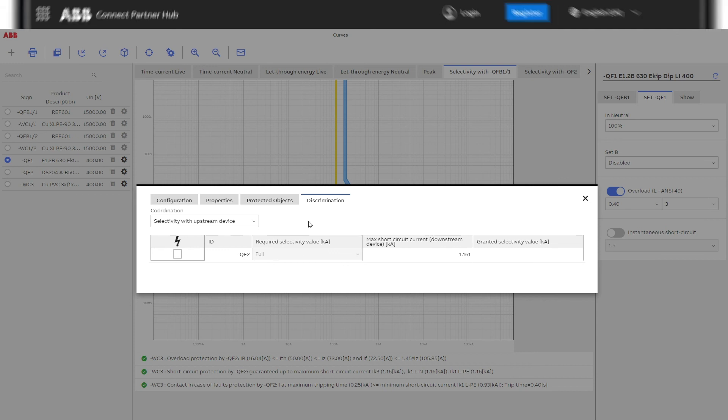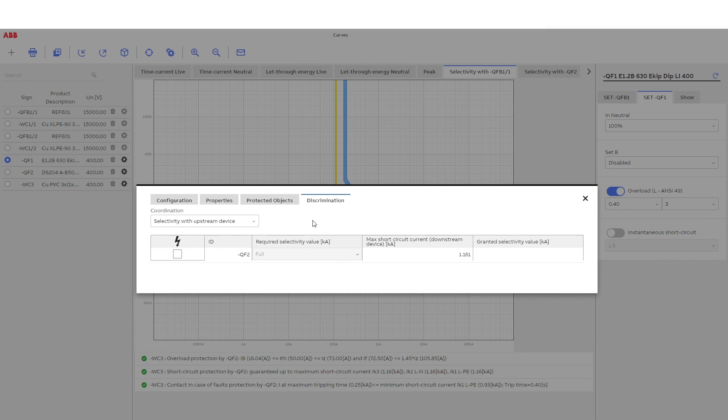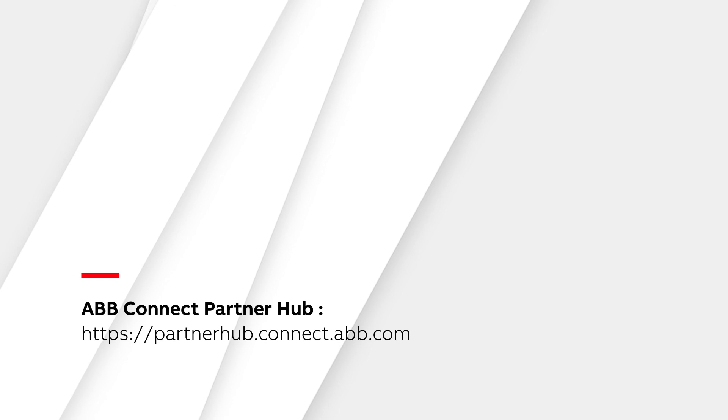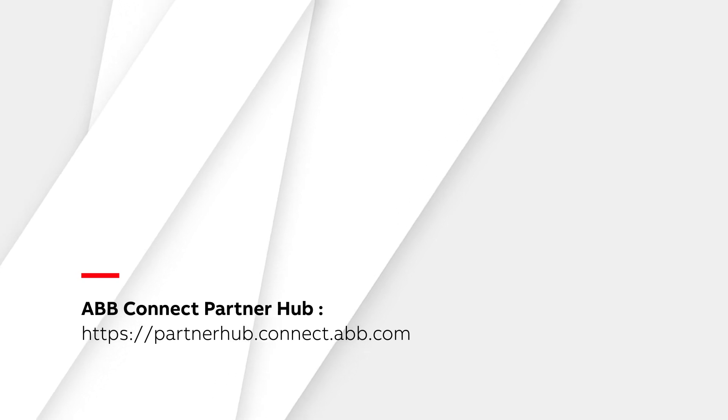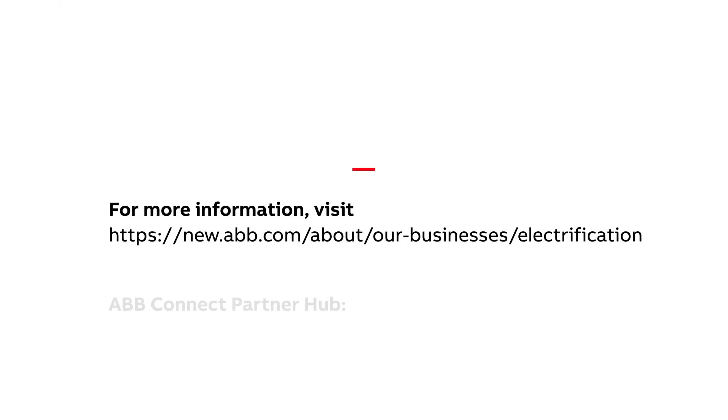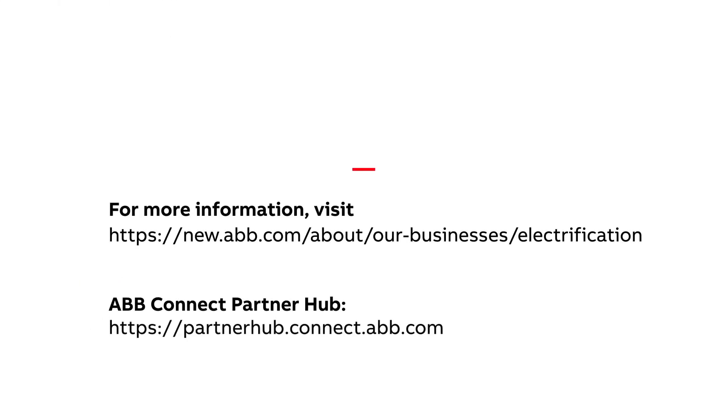To access the ABB Connect Partner Hub, please visit our website at partnerhub.connect.abb.com or contact your local ABB representative.